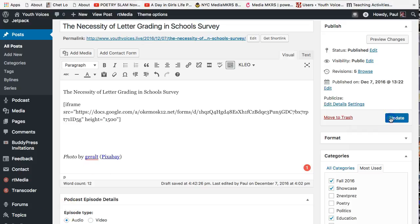Hit update or publish, then go to the post to see your work.